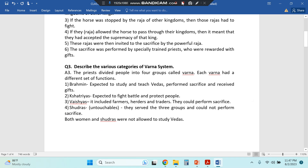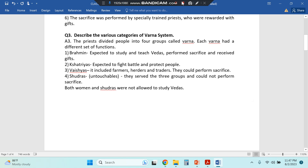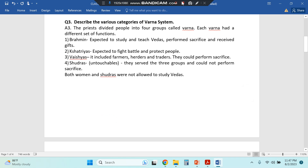Then: describe the various categories of the Varna system. There were four Varnas in Hinduism — Brahmin, Kshatriya, Vaishya, and Shudra.